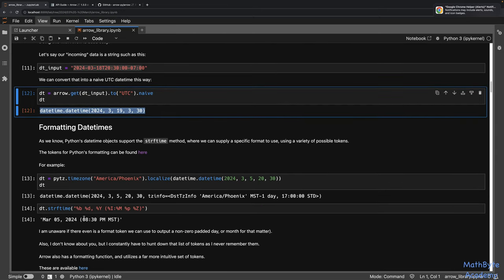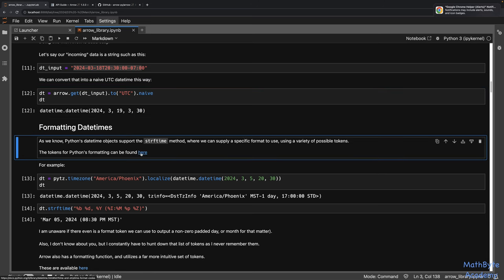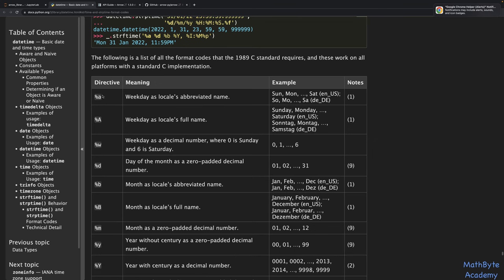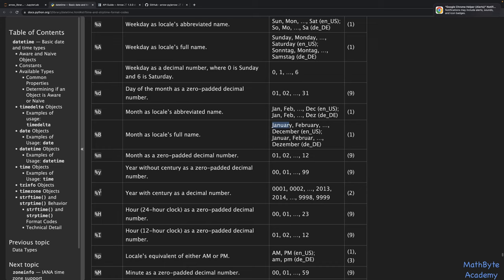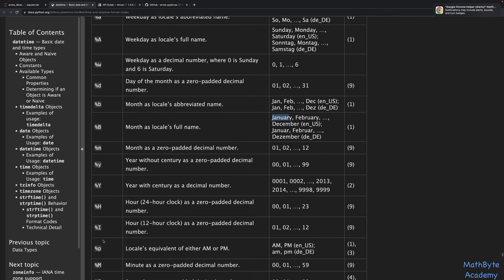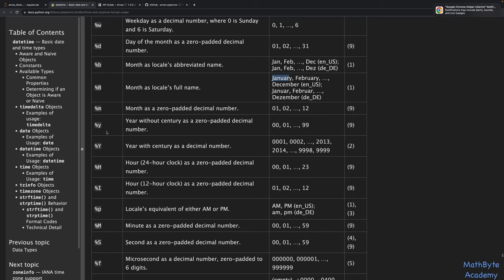Next, let's look at formatting datetimes. In Python we can use the strftime() method where we supply a format string using specific tokens — called directives in the docs. For example, percentage capital B gives the full month name, lowercase b gives the abbreviated name, capital Y is the year, lowercase y is without the century. Capital H is the 24-hour clock, percentage I is the 12-hour clock, lowercase m is the month, uppercase M is the minutes, and uppercase S is seconds.